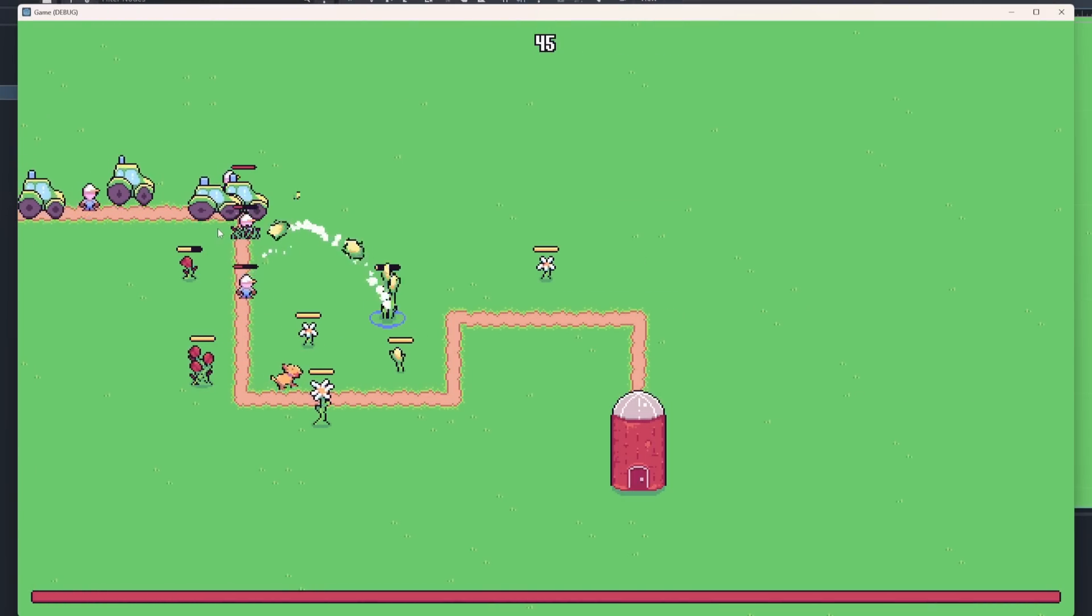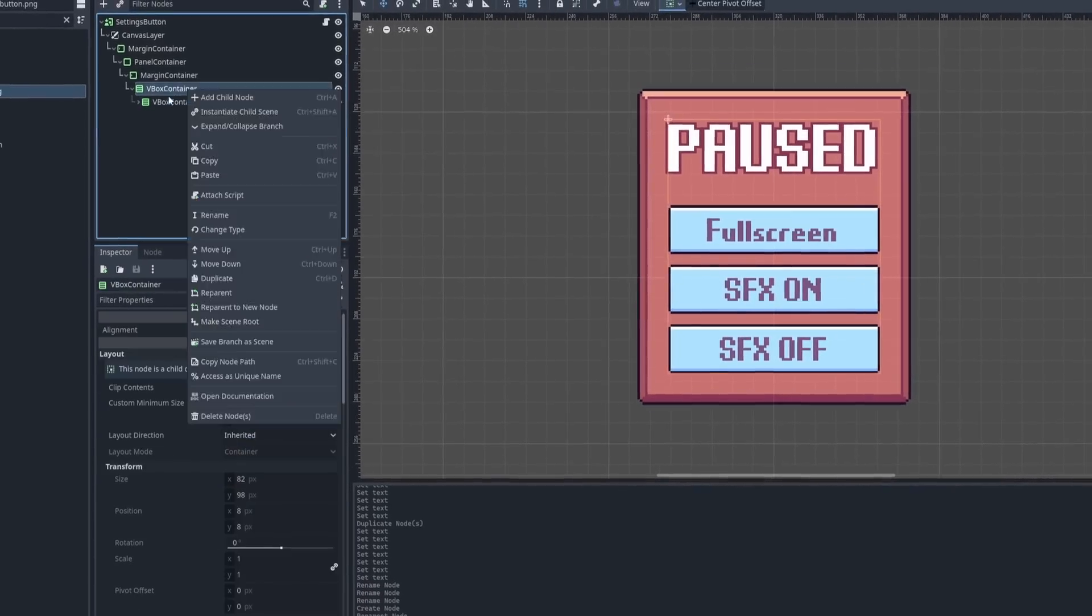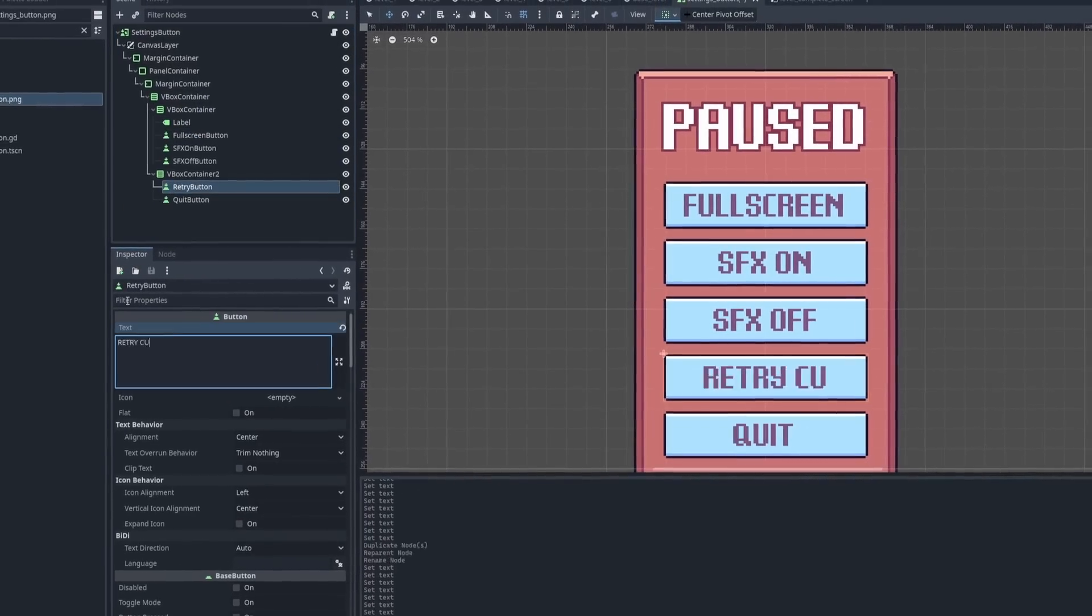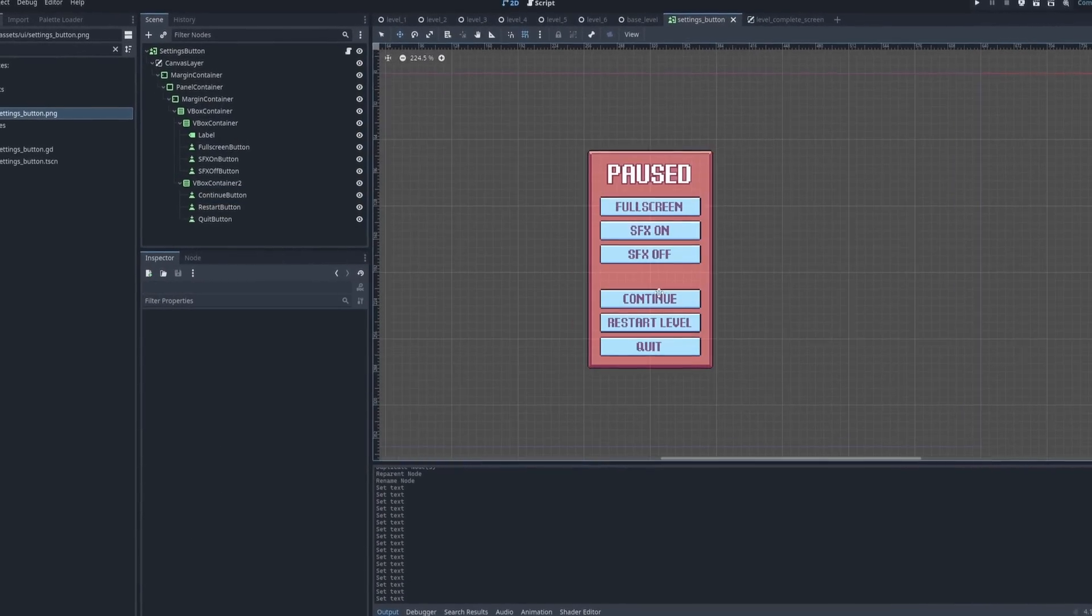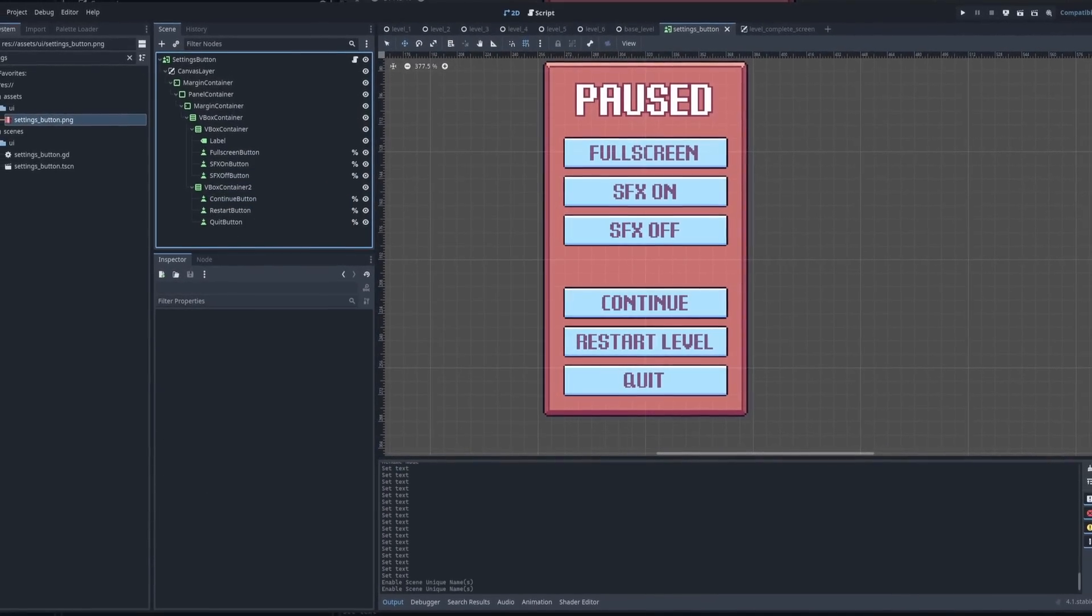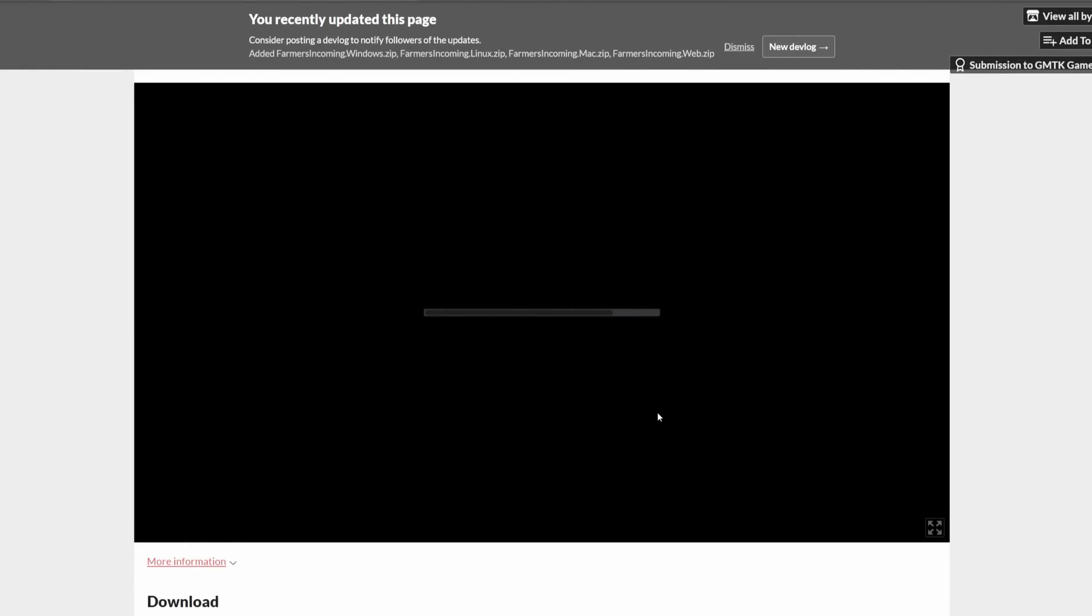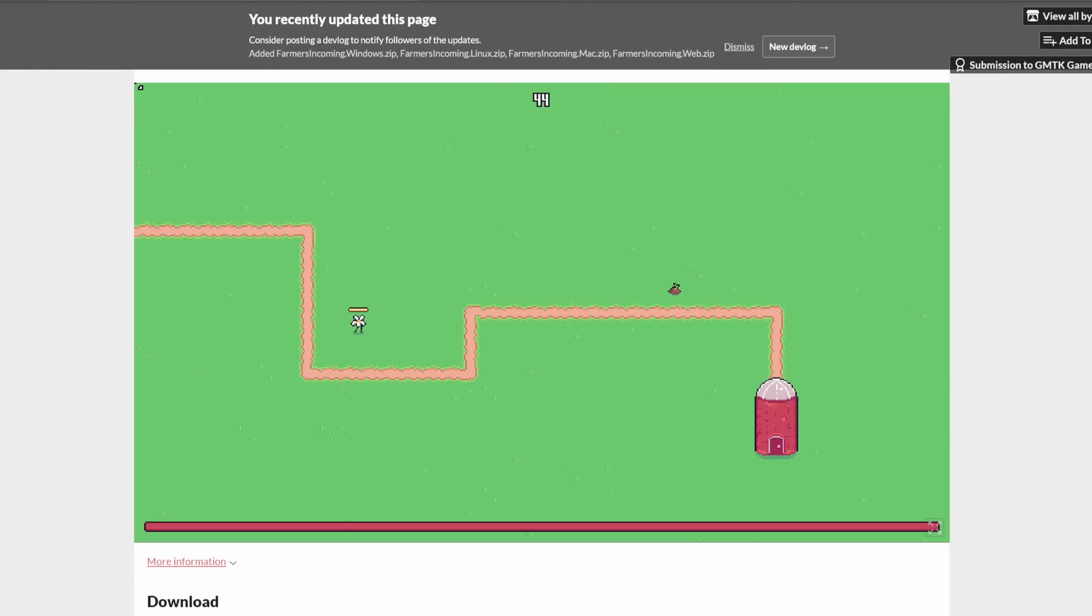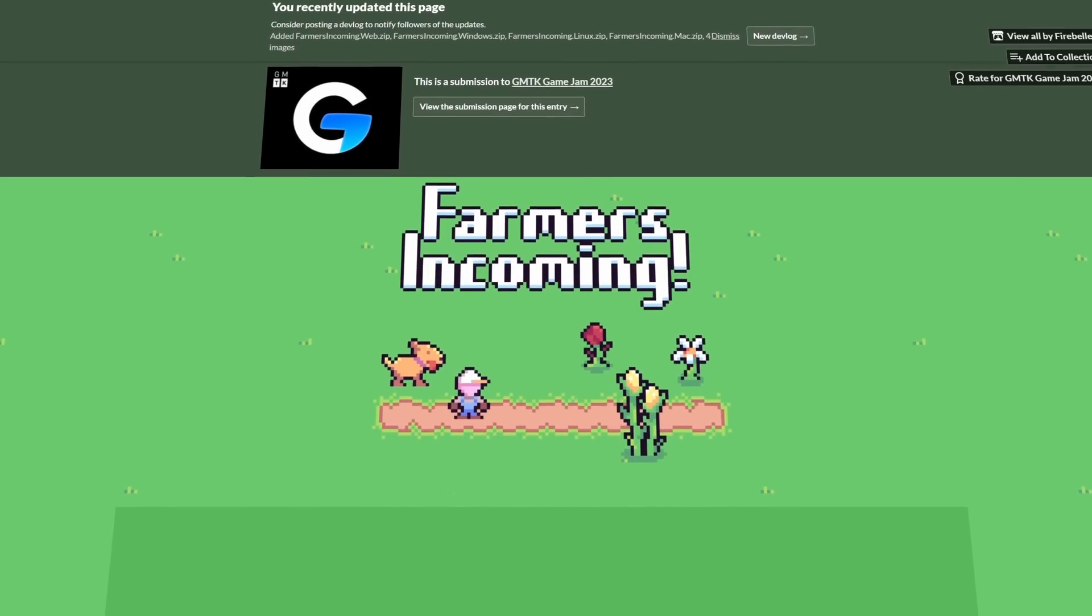I had time, for example, to add some final UI elements like a pause menu with basic options. With all of that finalizing work done, I created the itch.io page and submitted the game to the jam with the title Farmers Incoming.